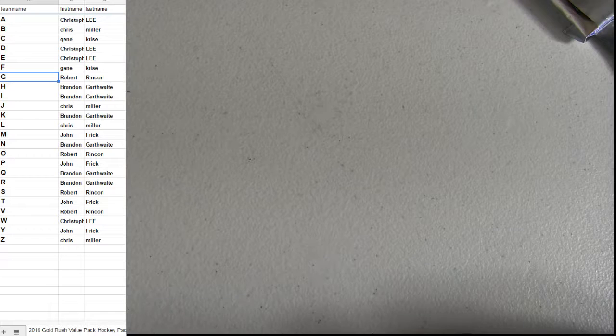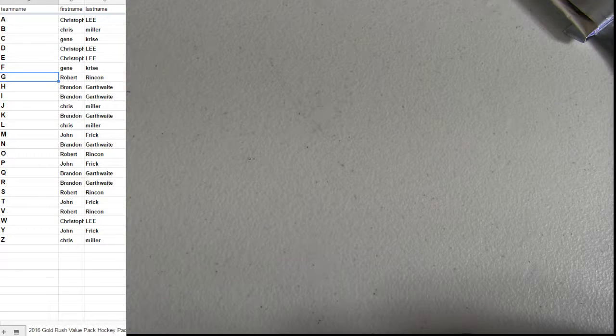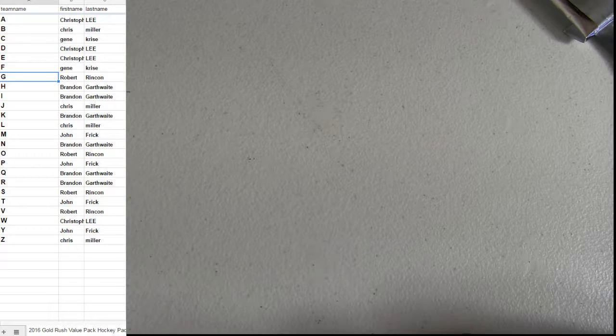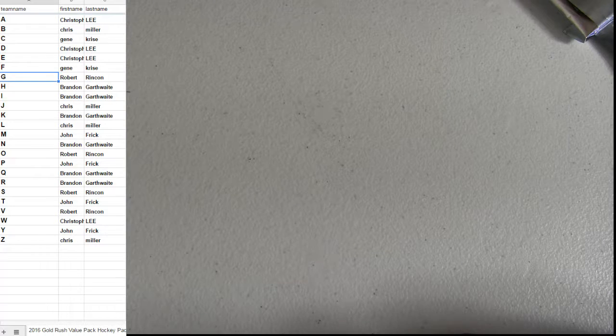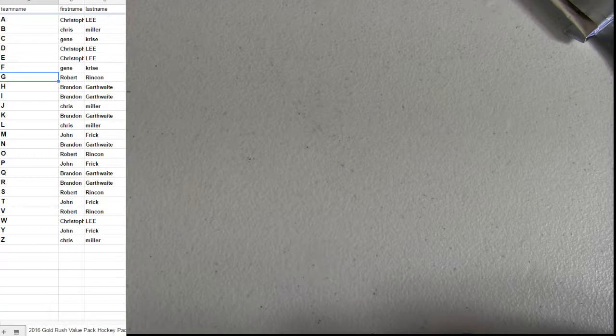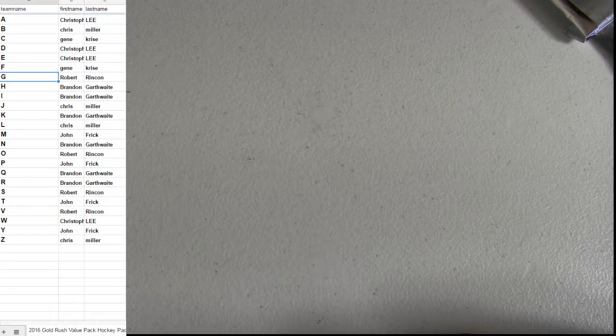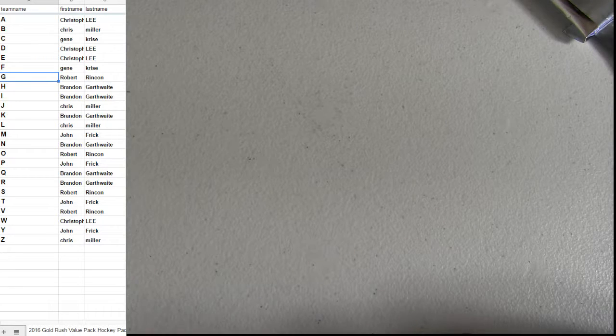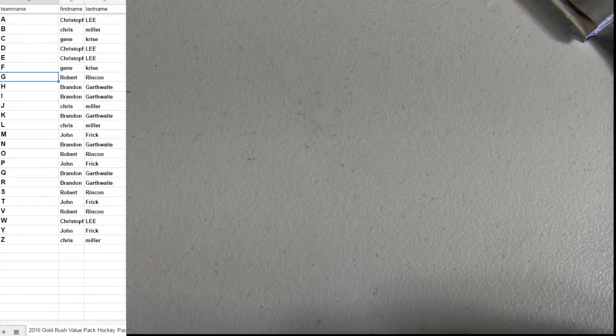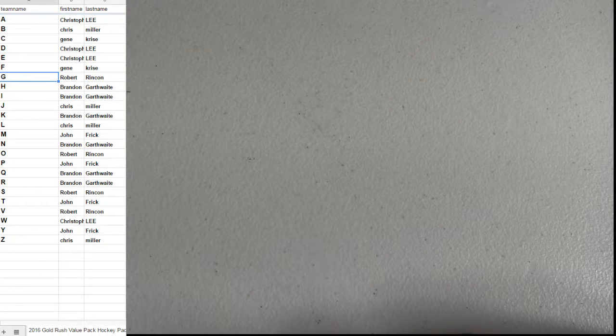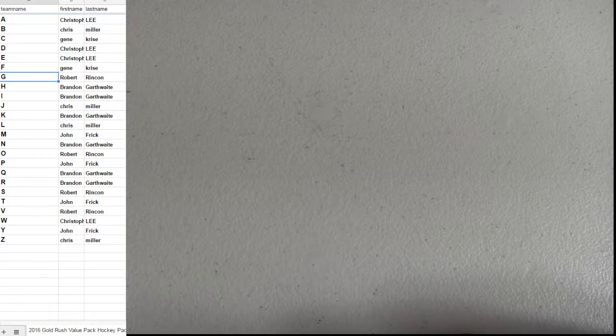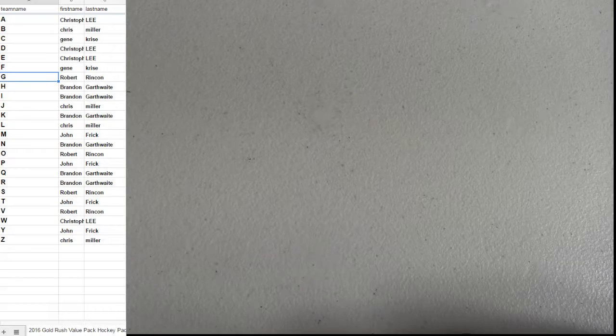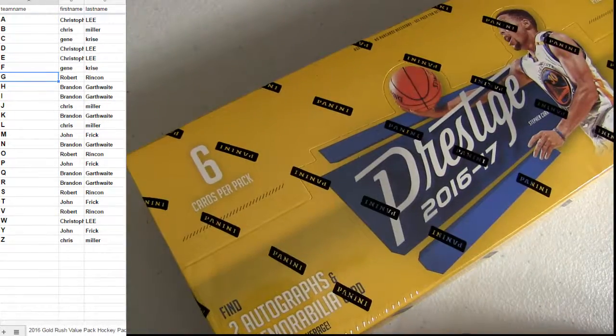Where are you at Miller? There you go, that'll take care of that hockey break. Looking to crack out some Prestige coming up here in just a moment.